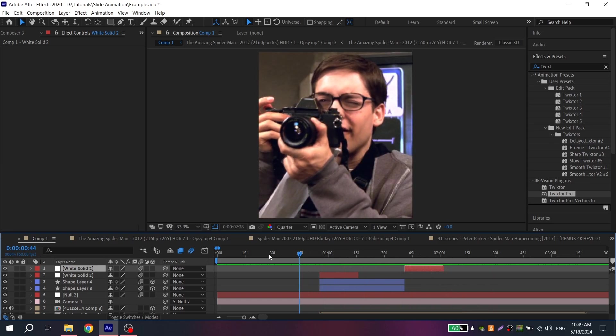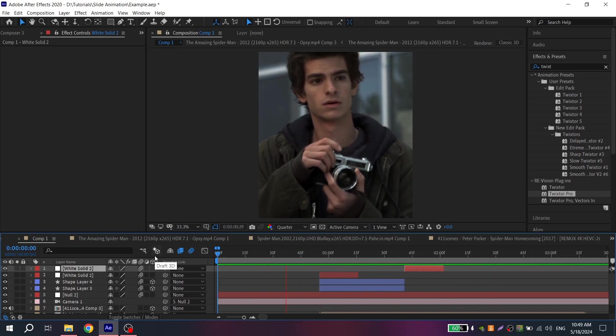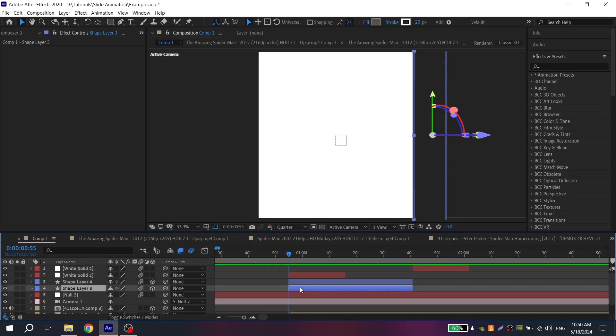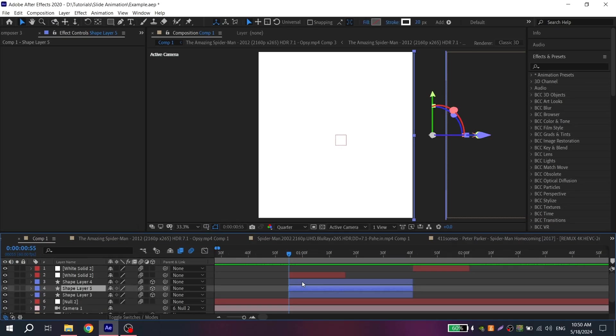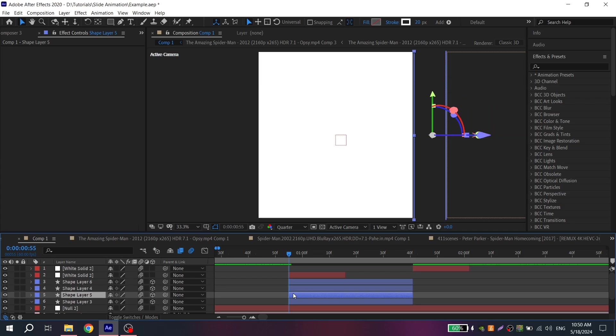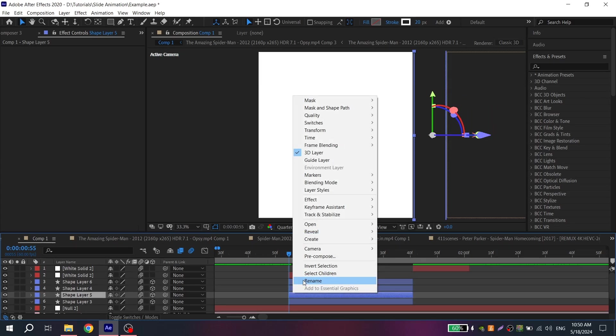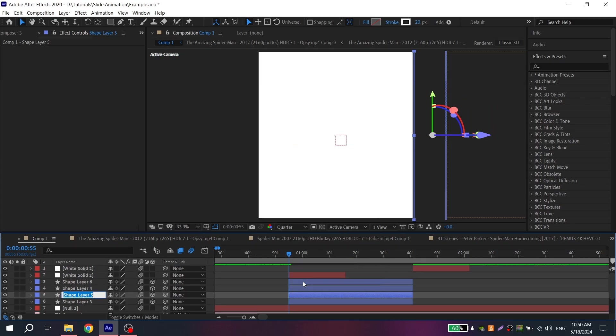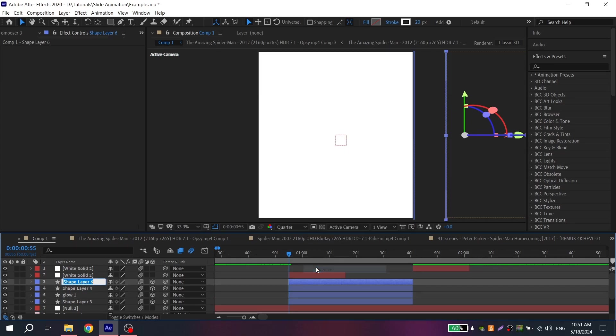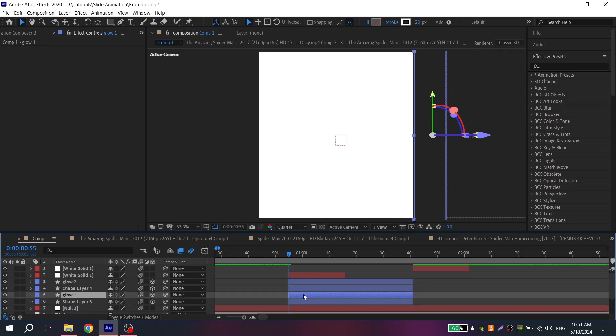Now you need to add glow and turbulent for white lines. Select your first white line and press Ctrl D for copy and do the same thing for your second white line. You can also rename it to glow 1 and glow 2. It will be convenient to work with it.